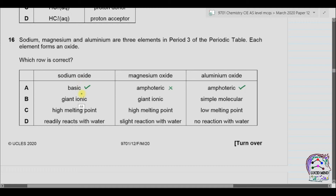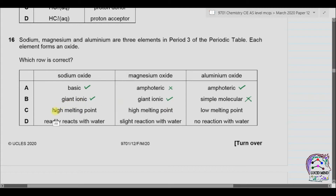The structure of sodium oxide is giant ionic — yes, it is an ionic compound. Similarly, magnesium oxide is also an ionic compound, so the structure is giant ionic. Aluminium oxide is also a giant ionic compound, so 'simple molecular' is wrong. Sodium oxide has a high melting point — obviously, when the structure is giant ionic the melting point should be high. Same for magnesium oxide, but if an option says low melting point, that is wrong. Aluminium oxide is also giant ionic and the melting point is very high.